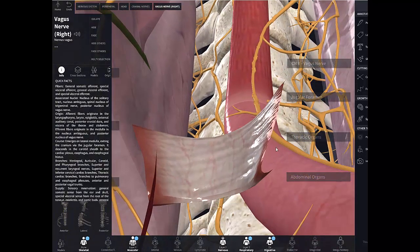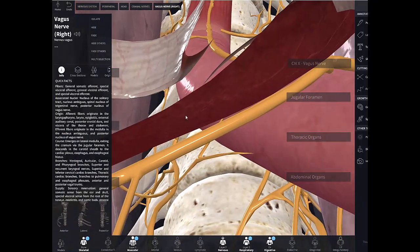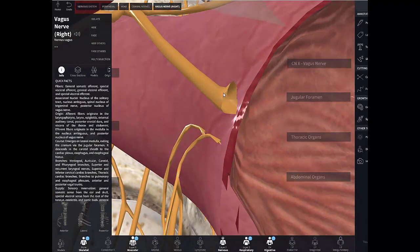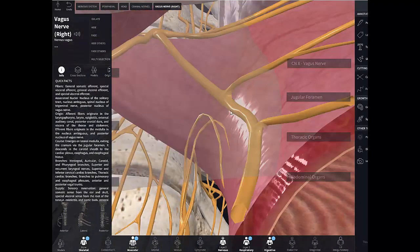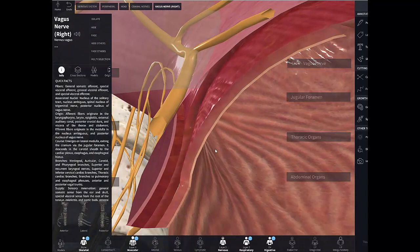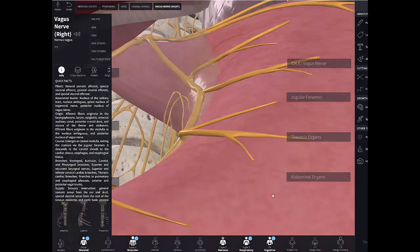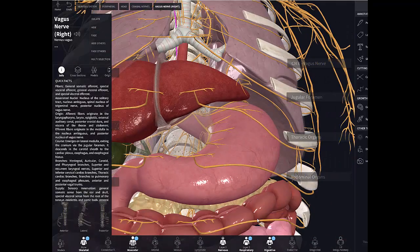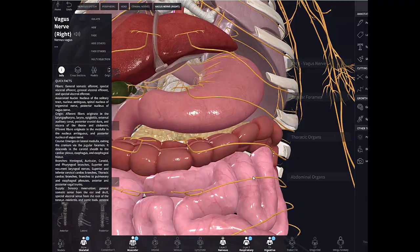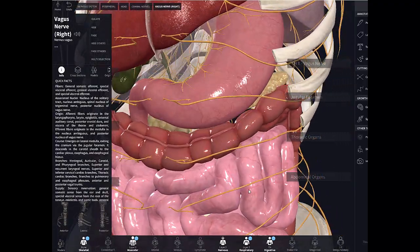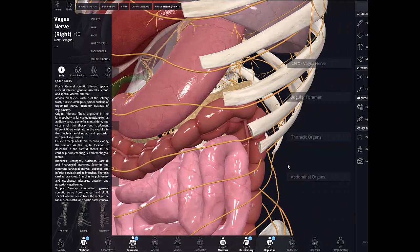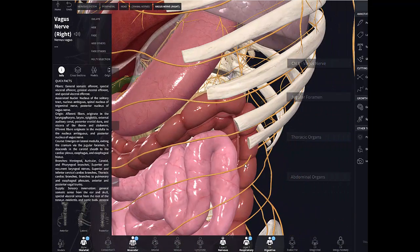Following the vagal trunks further down, they contribute to a rich mixed plexus of nerves around the stomach and intestines, extending as far as the left colic flexure. The left colic flexure marks the transition point where the vagus nerve's parasympathetic supply ends and the pelvic splanchnic nerves take over distally.